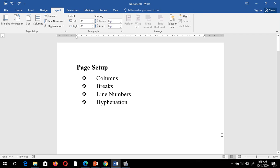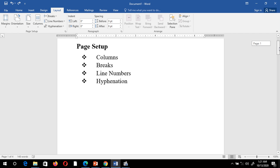Hello everyone. In this video we will be looking at the next part of page setup: columns, breaks, line numbers, and hyphenation. You can create multiple columns within your Word document. Let's see them one by one, starting with columns.